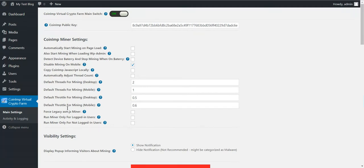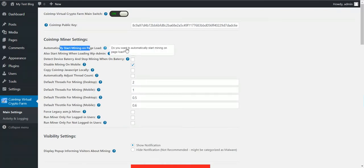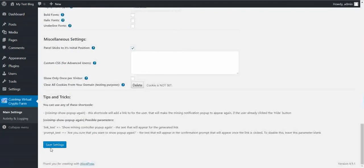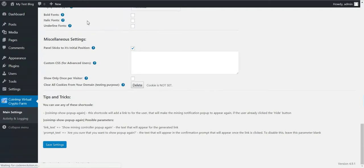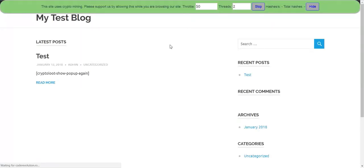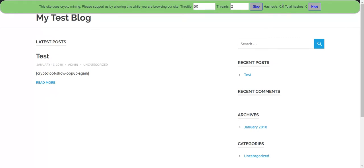Also, there are some advanced options in the plugin. You can automatically start mining on page load. Let's see how this looks. If I refresh my page right now, mining automatically starts for the user.